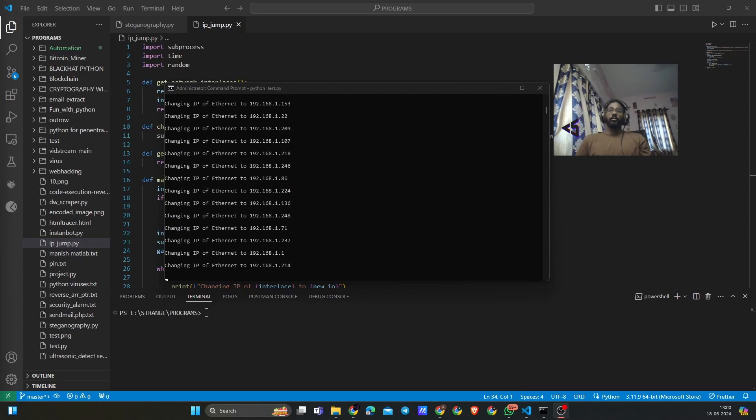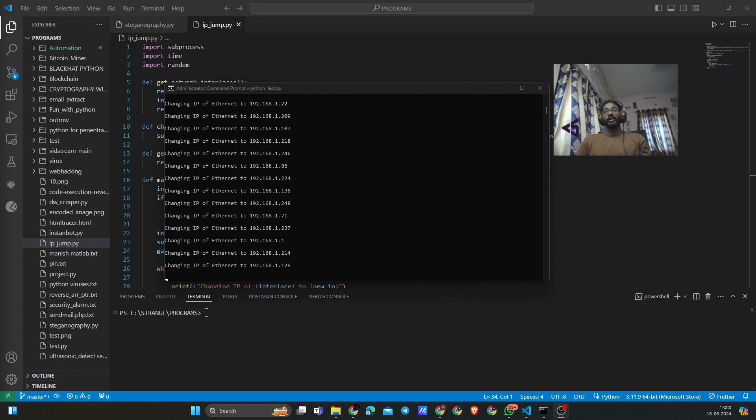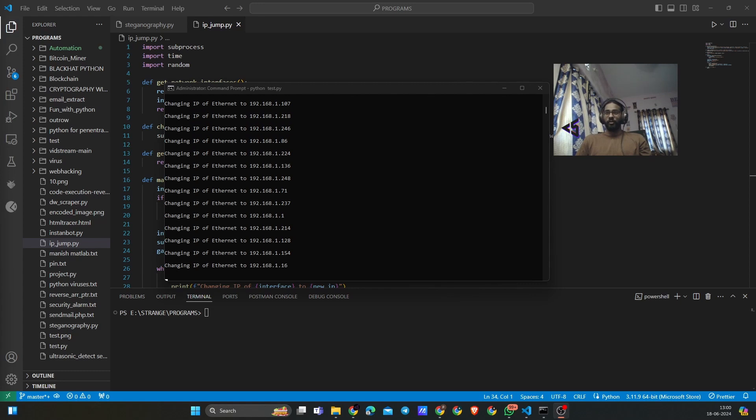Hello and welcome to CodeStam. Today in this video we are going to talk about a very exciting yet small and simple topic: changing IP address for your network interface.